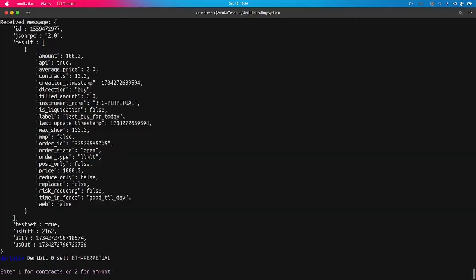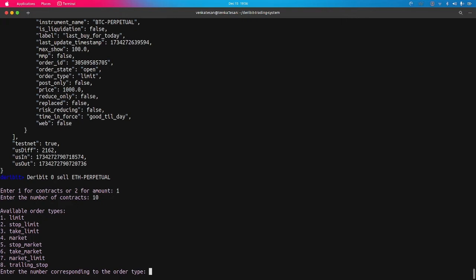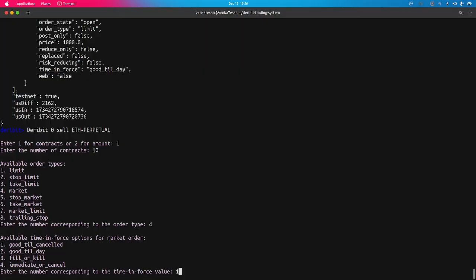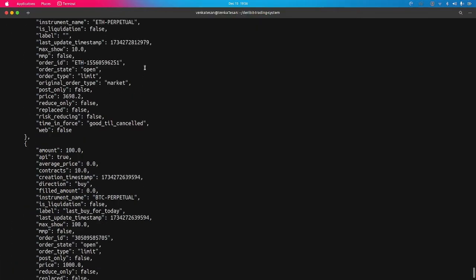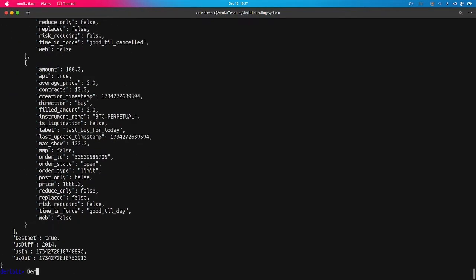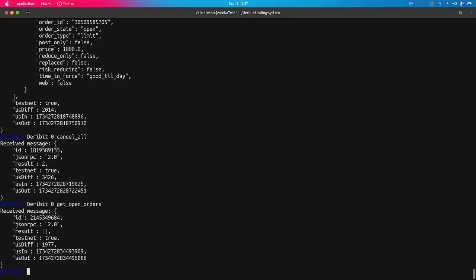Let me purchase Ethereum again to demonstrate cancelling multiple orders at once. I'll specify 10 contracts, place this on market, good till cancel. Now we have two open orders. We can cancel both using 'cancel-all', which cancels all orders by their IDs. After cancellation, getting open orders returns no results since there are no remaining orders.